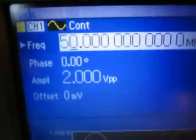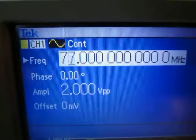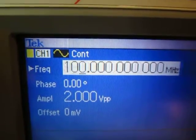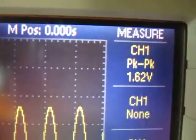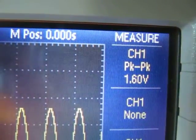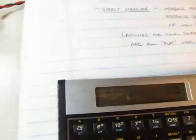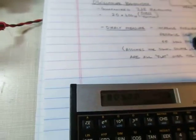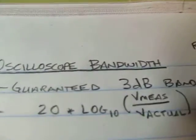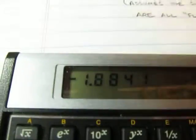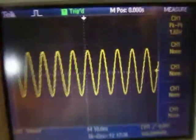Let's go up to the 100 megahertz rating of the scope. I'll crank that up to 100 megahertz. Now let's look at what we've got — there's my signal, and if we measure it, it's bouncing between 1.60 and 1.62, so let's call it 1.61. Running the same calculation: 1.61 divided by 2, take the log base 10 times 20 — we're down 1.88, about 1.9 dB. The scope is rated to be 3 dB or less down at 100 megahertz, and we're only down 1.9 dB, so I've certainly met the 100 megahertz bandwidth specification.